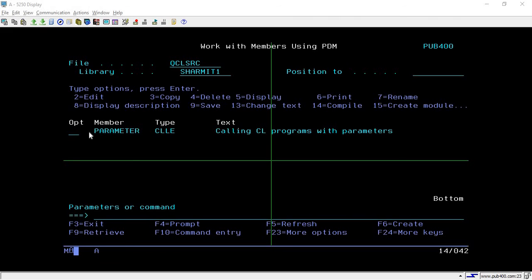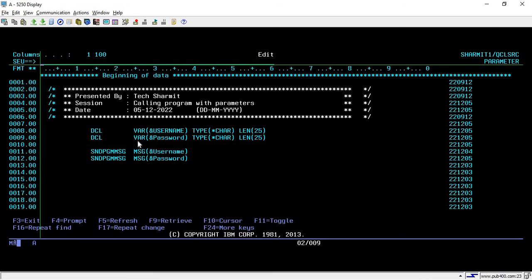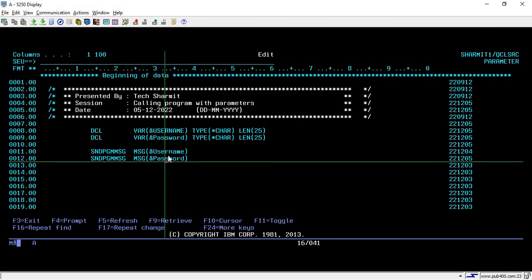Here I have created one program — the member name of this program is 'parameter'. On line number 8 and line number 9, I have declared two variables: username and password. Both variables are of type character with a length of 25. Below that, on line number 11 and 12, we are using the SNDPGMMSG command to print the values username and password.